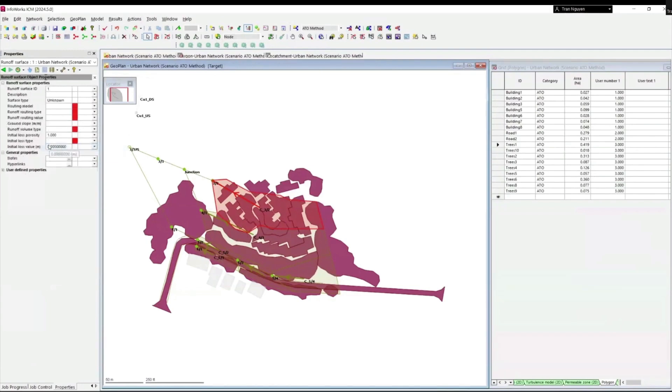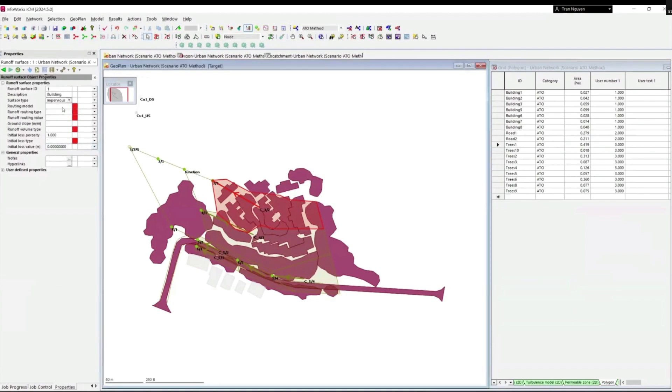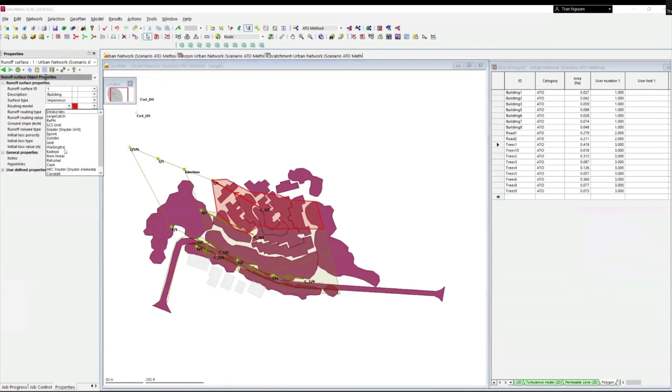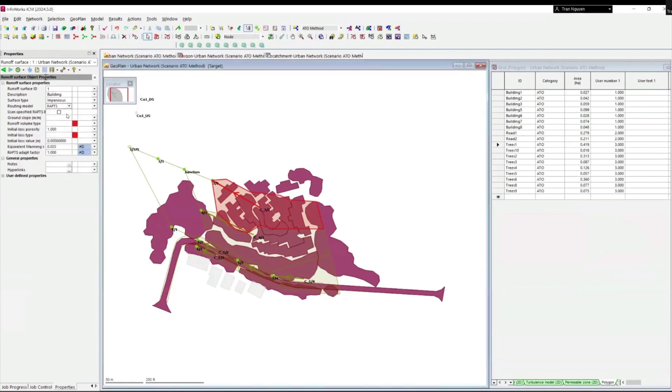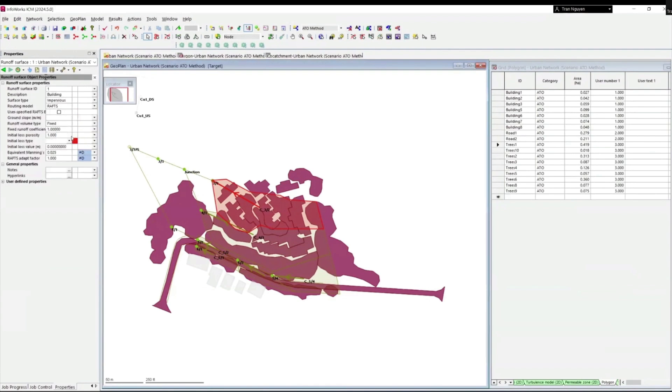This will represent building polygons with impervious surface type. We also need to fill in other parameters including routing model, runoff volume type with fixed coefficient of 1, initial loss type, initial loss value, and runoff coefficients.